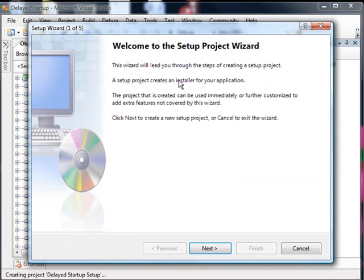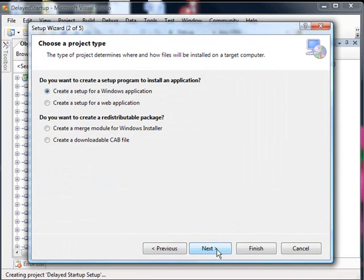Now here's the wizard. It's going to walk us through a series of steps. The first here is a little bit of information and an introduction screen. I'll hit Next. We're not going to do a redistributable project, so I can simply say it is a setup for a Windows application.